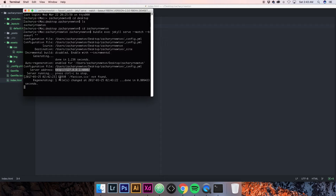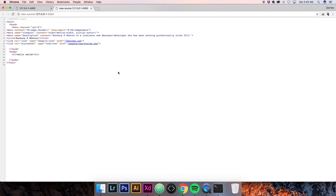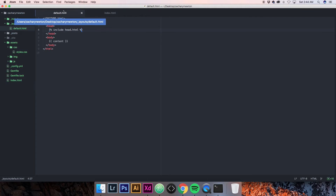There's an error — favicon.ico not found — but that's okay because we haven't added that file yet. Let's refresh the browser. Now you'll see all of our code is here: we have the doc type, the HTML, the head with all our metadata, and our body. The h1 is now inside of the body tag because in our layout we told it to put the content inside the body tag.